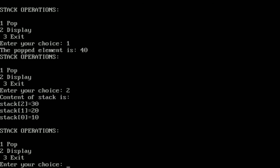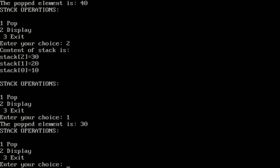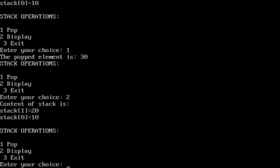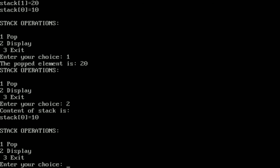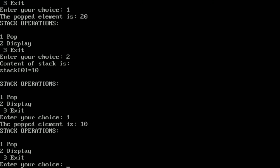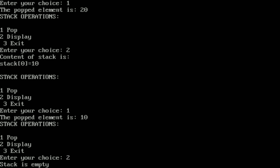We continue pressing 1 to pop: 40 is popped, leaving 10, 20, 30; then 30 is popped, leaving 10, 20; then 20 is popped, leaving only stack[0]=10. Finally we pop 10 as well. Pressing 2 now displays 'stack is empty,' confirming all elements have been successfully removed.